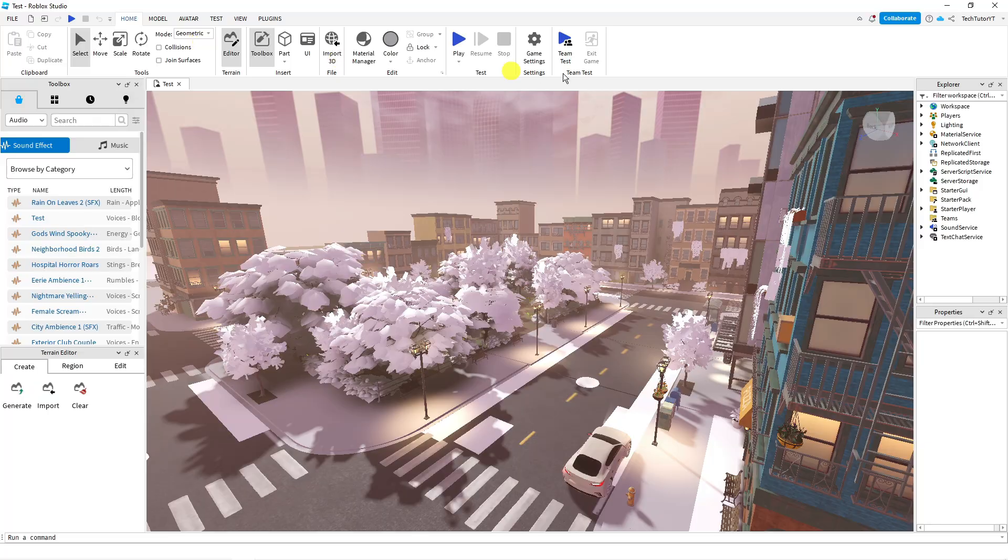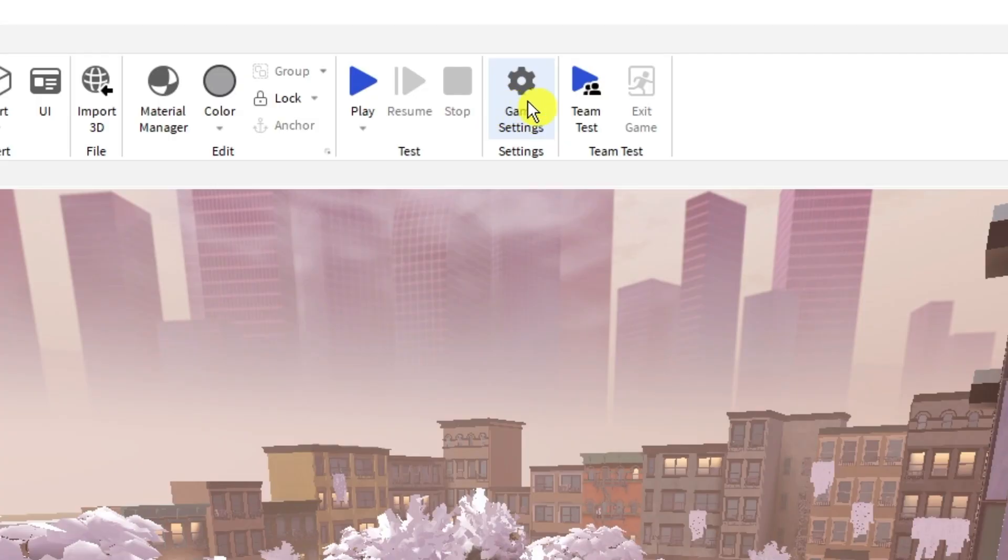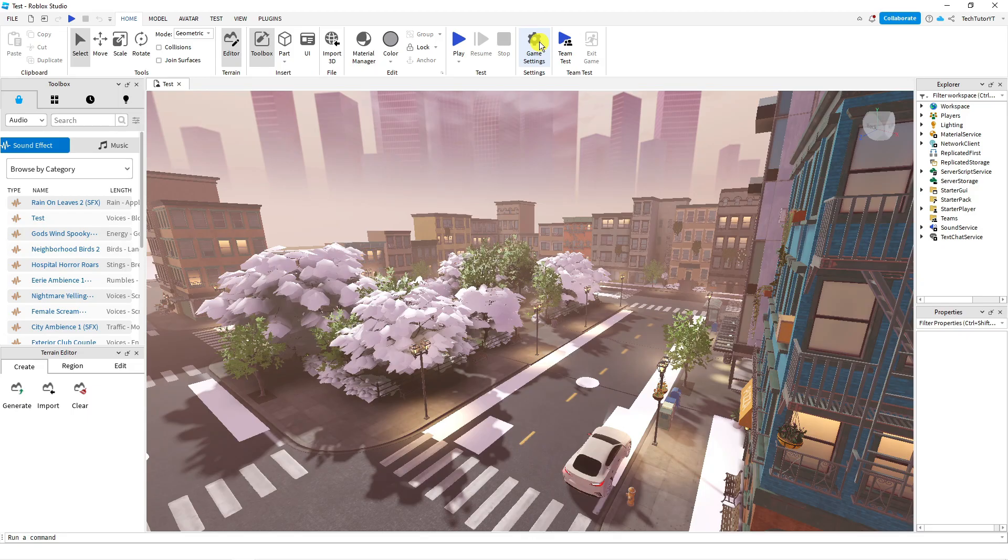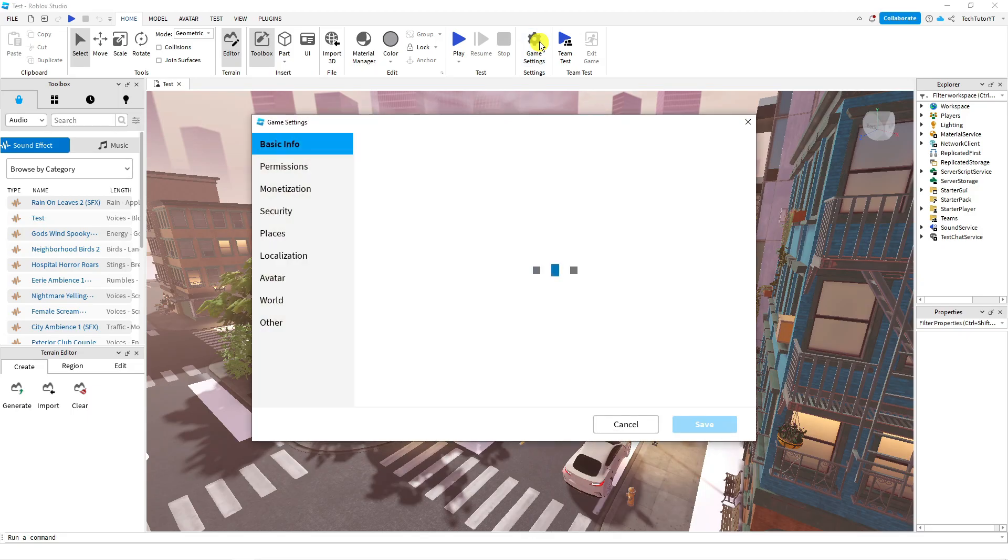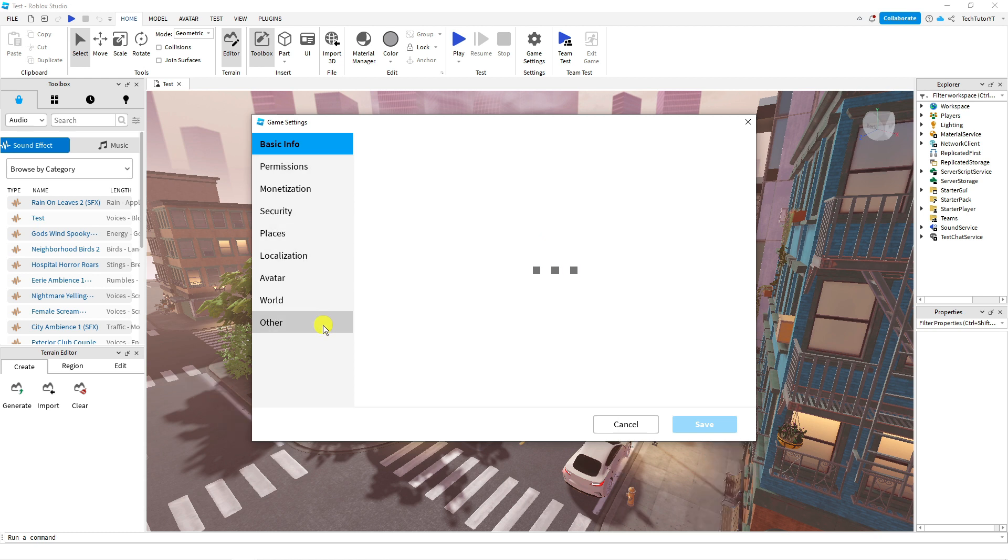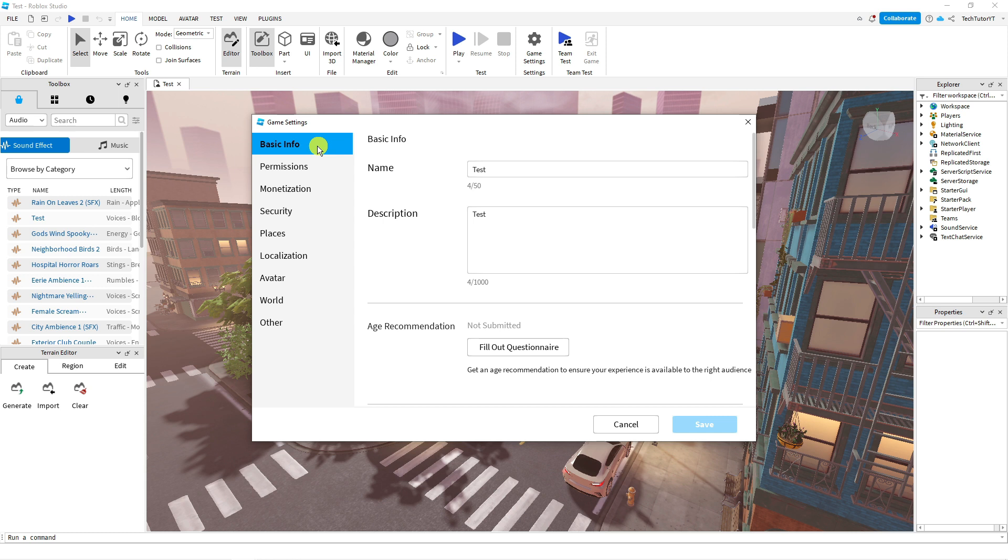Once that's finished loading, if you look at these options at the top you've got one called game settings. Click onto this and then from here you're going to have this menu on the left hand side. You want to make sure you're clicked onto the basic info option and from here you can change the name of your game.